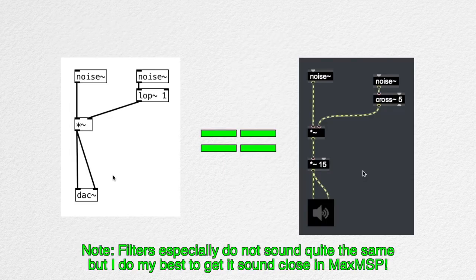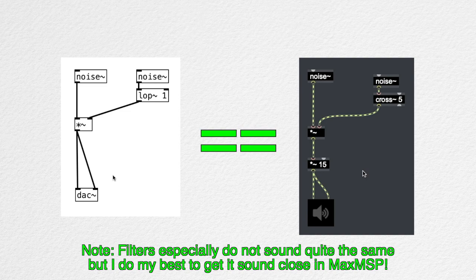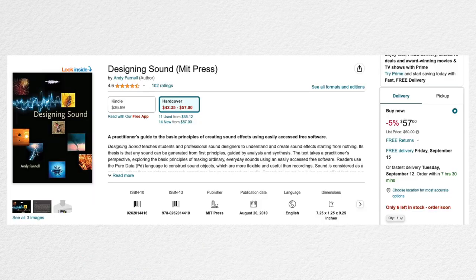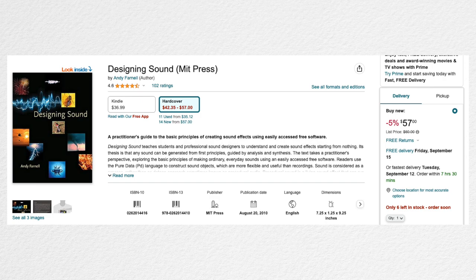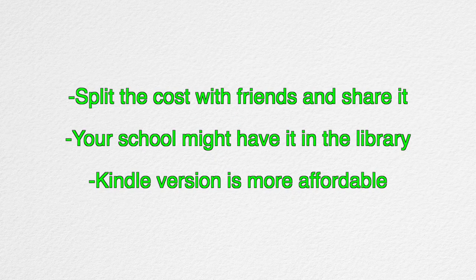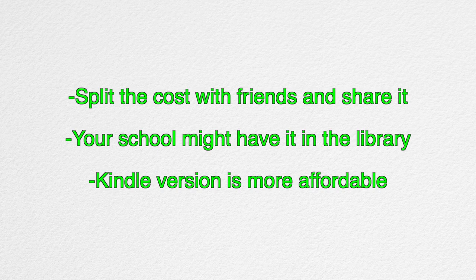Although this book only uses PureData, it's pretty easy to translate the example patches to Max from my own experience. Last thing I'll mention about this book is that it's a bit pricey, but it is almost 700 pages. Here are some suggestions on how to ethically get access to the book.